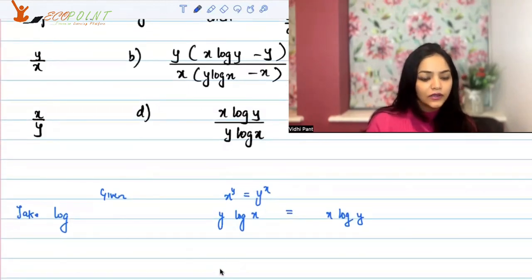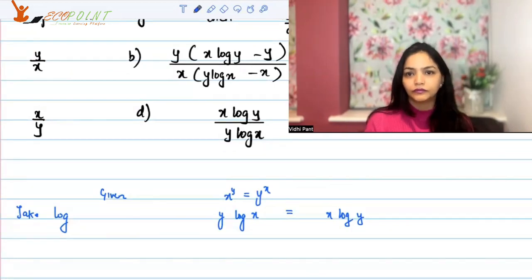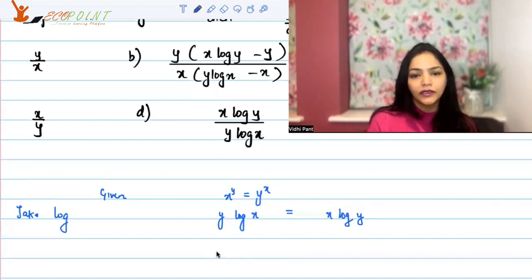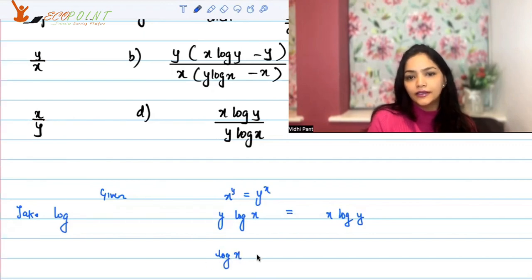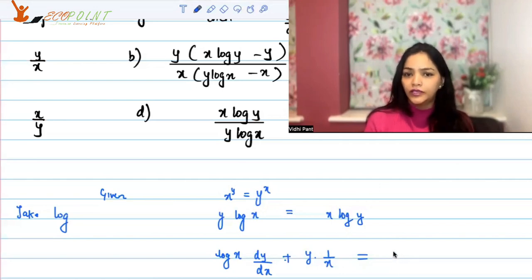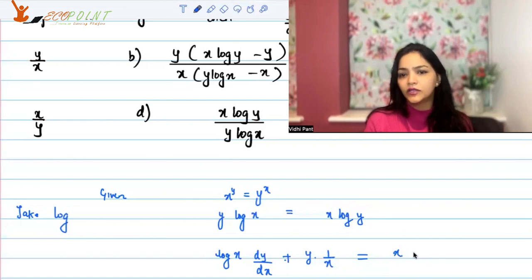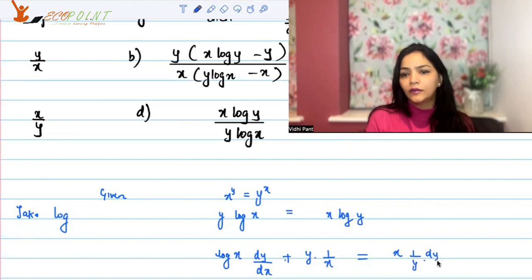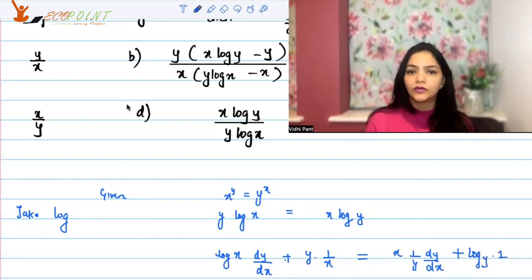Now let's differentiate on both sides. Using the product rule: on the left side, keep log x as it is and differentiate y to get dy by dx, then keep y as it is and differentiate log x to get 1 by x. On the right side, keep x as it is and differentiate log y to get (1 upon y) dy by dx, then keep log y as it is and differentiate x to get 1.